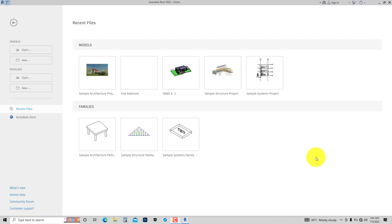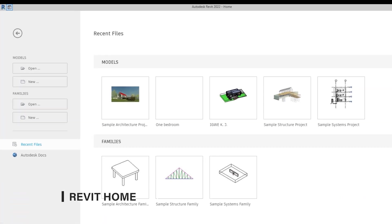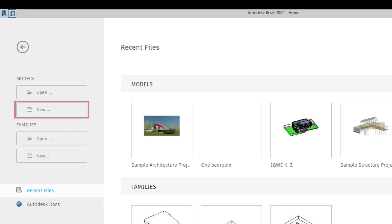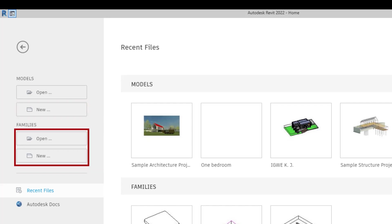When you open Revit, you are going to see what is called Revit Home. This is where you open your Revit files from — files saved locally or on the network. You can also open a file from Autodesk Docs. You can create new files from here as well. The same goes for families — you can open and create new families.